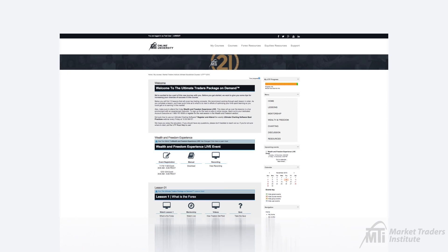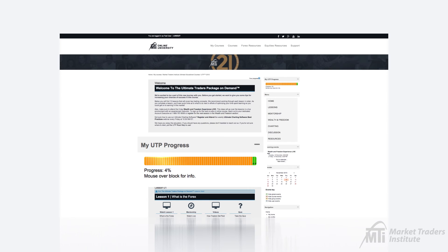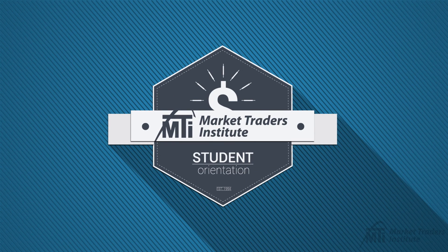Lastly, you'll notice above the menu there is a progress bar labeled My UTP Progress. As you're completing your education, this bar will help you keep track of what you have already completed and what you've yet to complete, keeping you right on track to achieve your trading goals. Thank you for watching and happy trading!